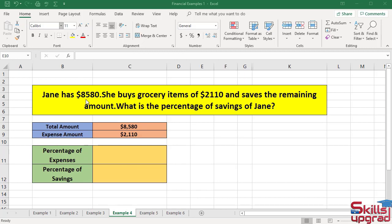Jane has a total amount of $8580. She buys grocery items of $2110 from the market. To calculate the percentage of expenses, I will divide the expense amount by the total amount. The expense amount is what Jane spends to buy grocery items. She saves the remaining amount. First, I calculate the percentage of the expense amount.